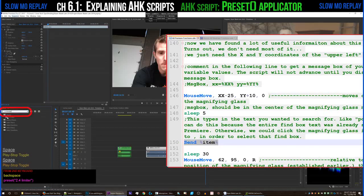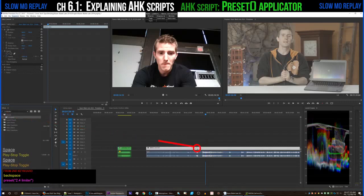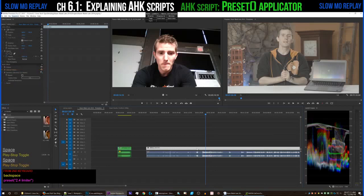It then inserts the text I want, which in this case is '2.4 limiter', so that will search for the preset and bring it to the top. Now the cursor is able to move down and to the right, click on that preset, and drag it back to the cursor's original coordinates, thus applying that preset onto whatever clip your cursor was hovering over. It does all this within half a second, and every time I use it it saves something like 5 seconds, which adds up enormously over the course of a day.